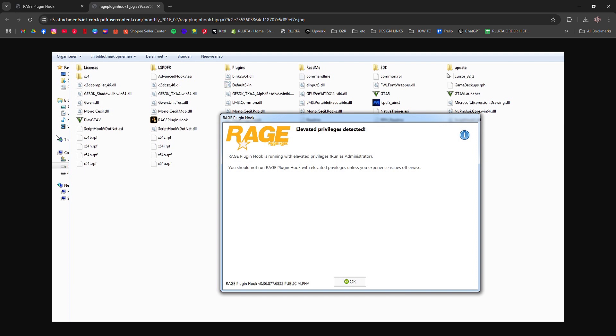Still crashing? Update .NET Framework and Visual C++ redistributables. These are required and often overlooked.